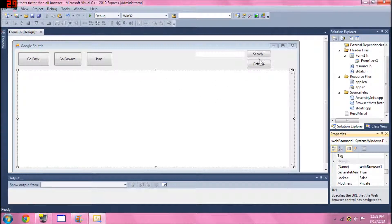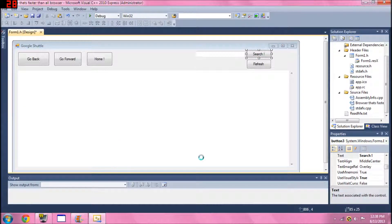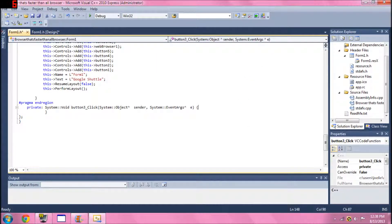Let's start coding. Before we start, keep in mind that in C++ capitalization and punctuation matter — a single comma or period in the wrong place and you've broken your whole code. For your search button, press Enter and tab once or twice, then type in the navigation code.